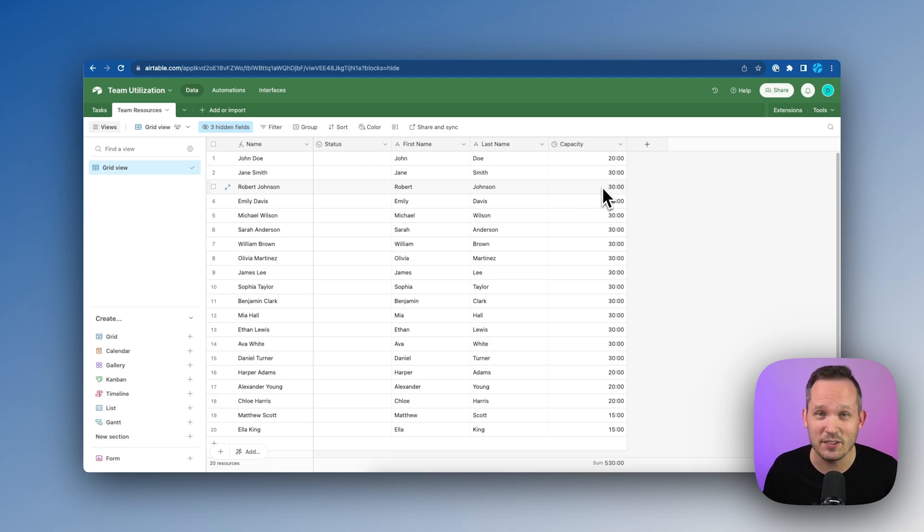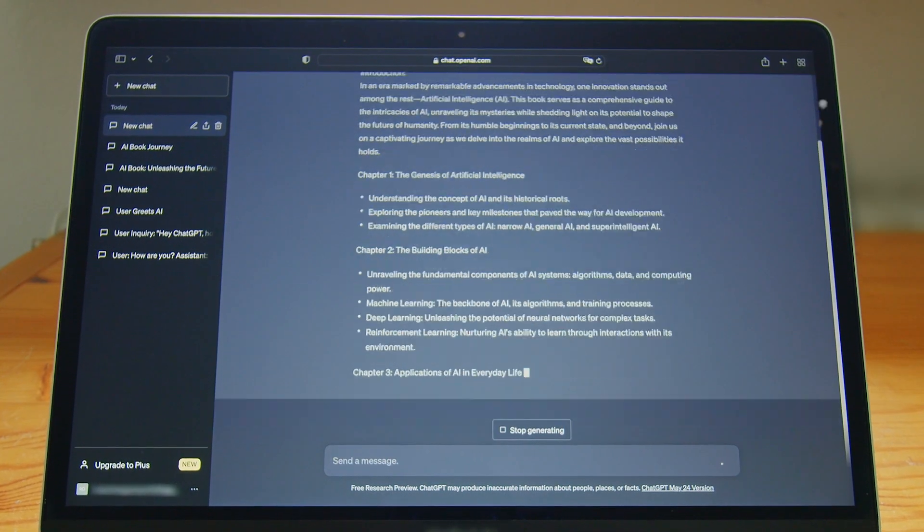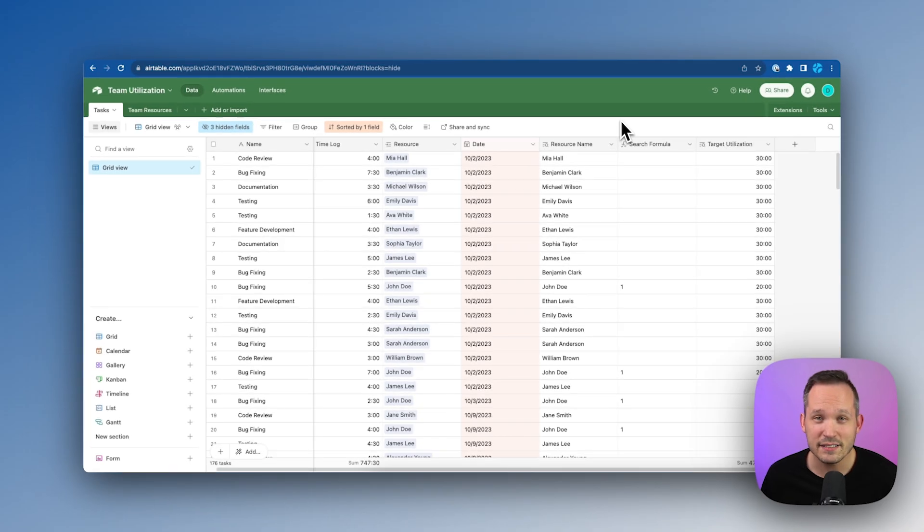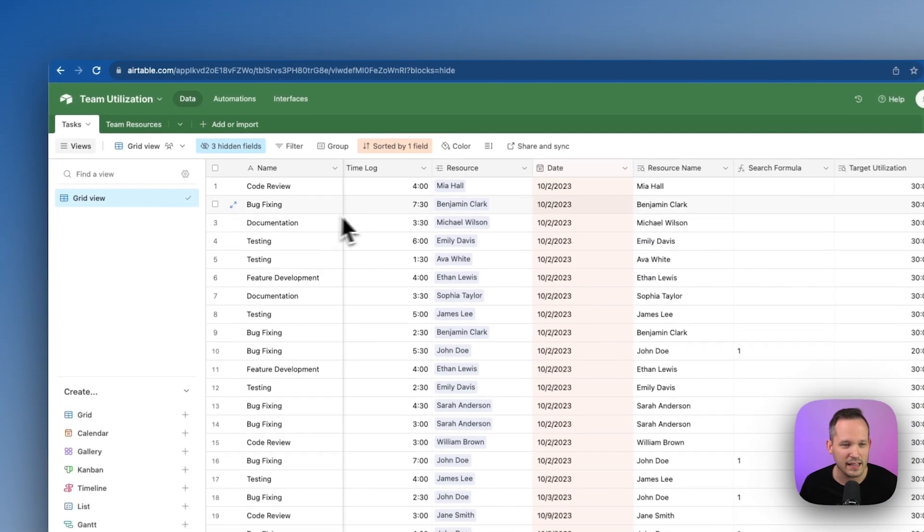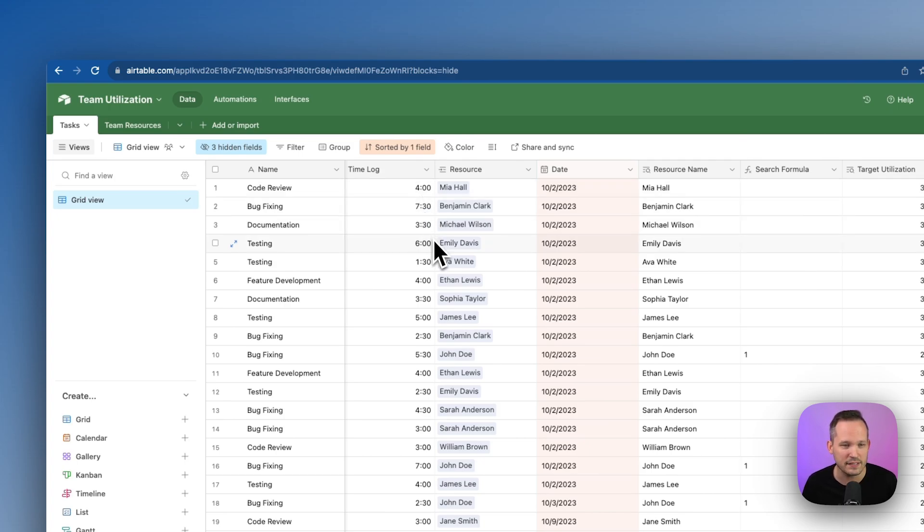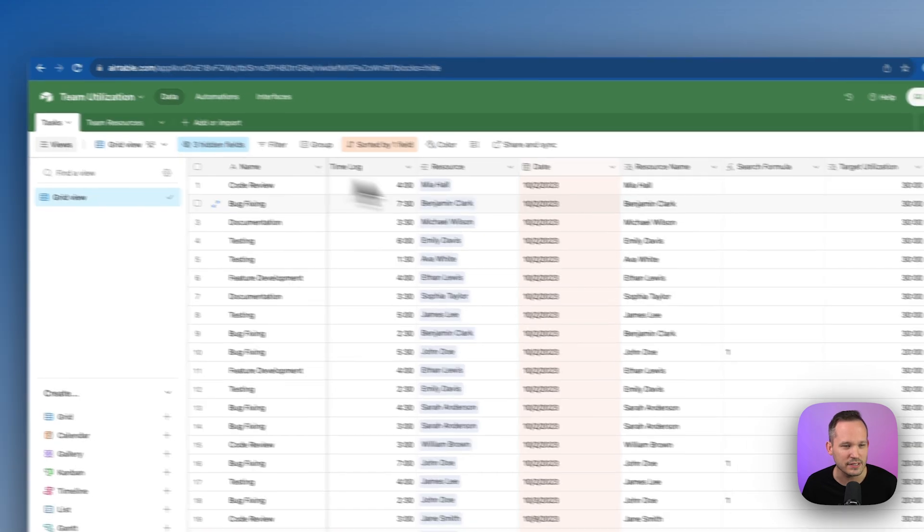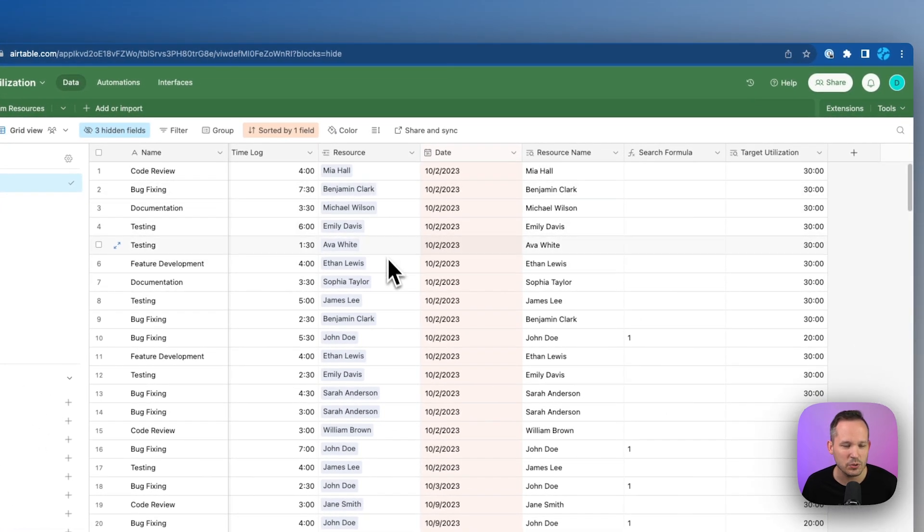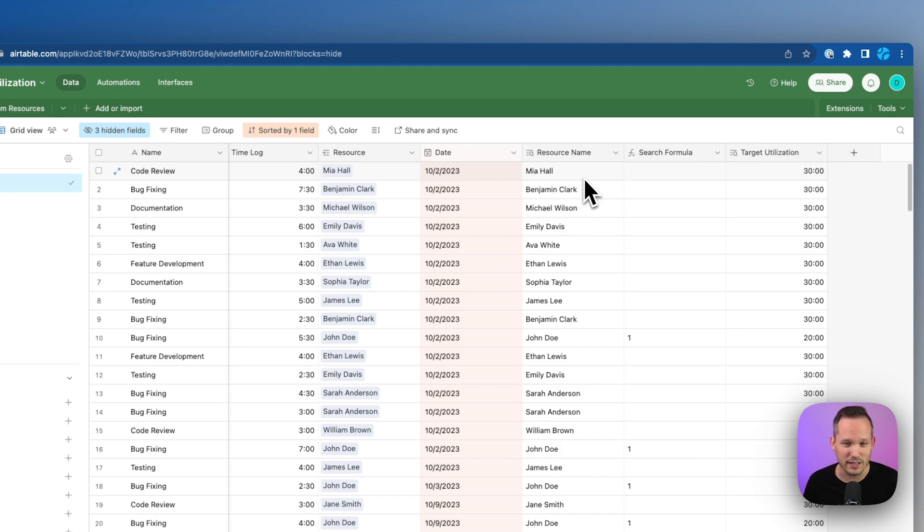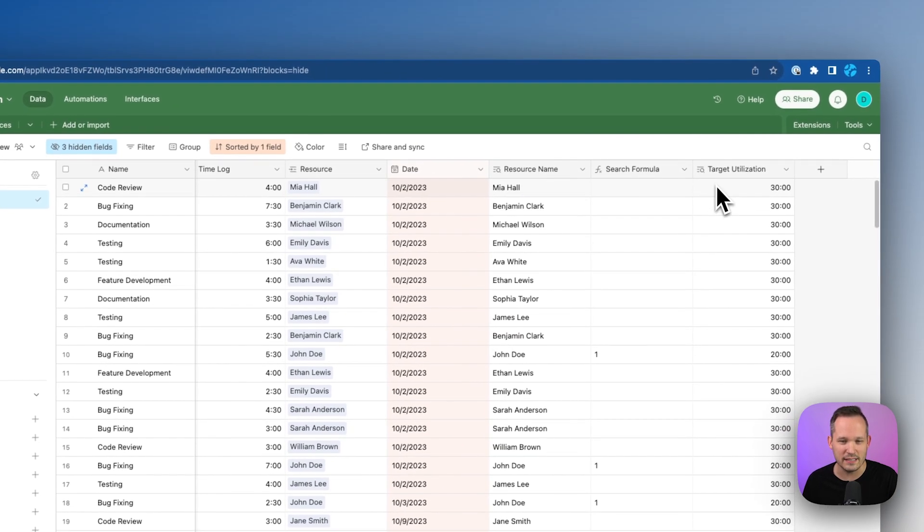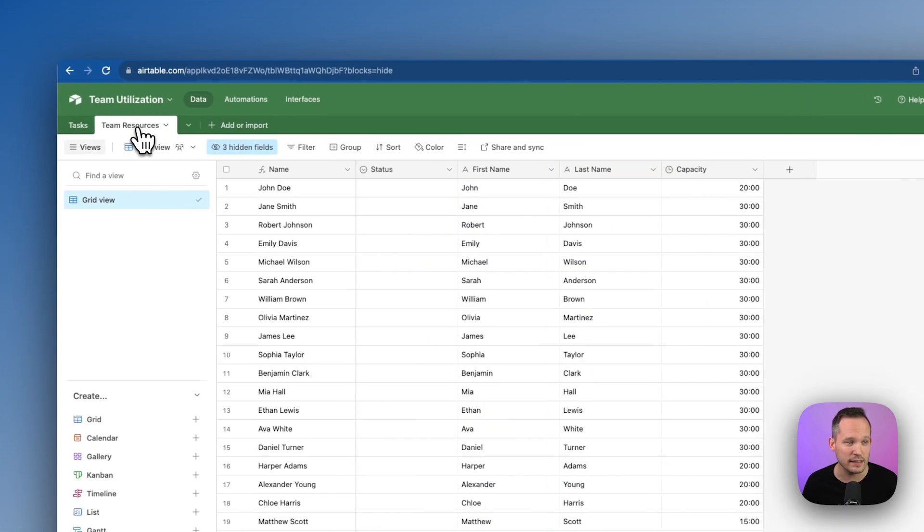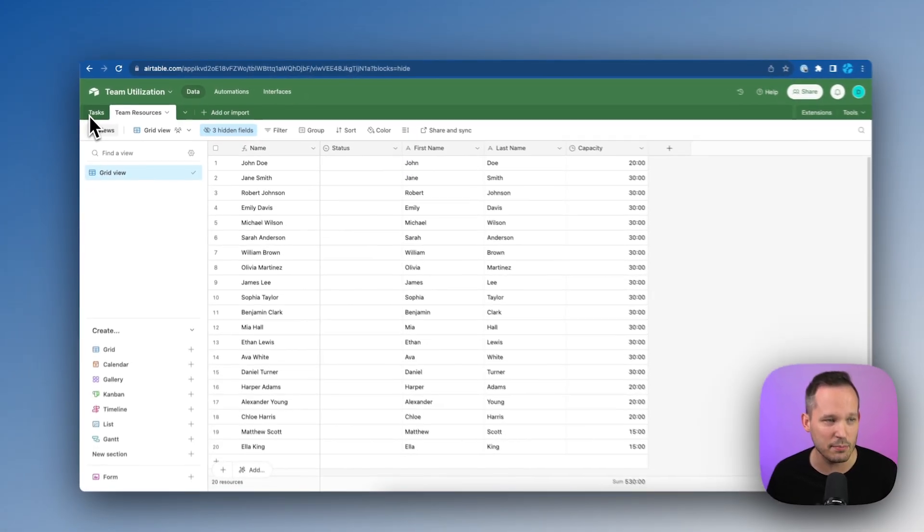Now you can add lots of different fields if you want, but we don't need all of that information for this particular report. By the way, we generated all of this data to begin with with ChatGPT. So if you ever find yourself creating demo data, it's really easy to be able to do that inside of ChatGPT. Now on our tasks table, we have a series of tasks. We have a name for the task. We've got a time log representing how much time we're actually working on this task. We've got a link to our resource, our team resources table. So we've got an individual resource identified for each one of these tasks. We have the date that they worked on this task or that is due. We have a resource name, which I'll talk about in just a moment here. And then we have our target utilization over here that we have as a lookup. This is pulling from that team resources table.